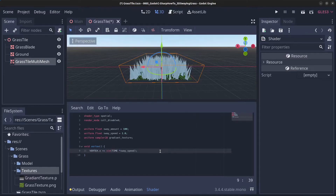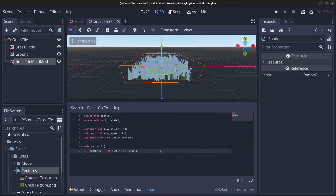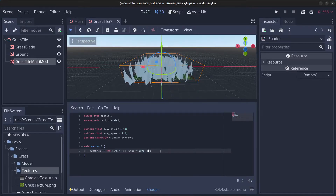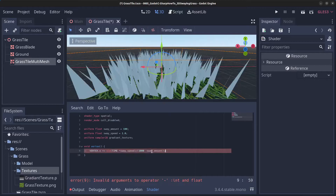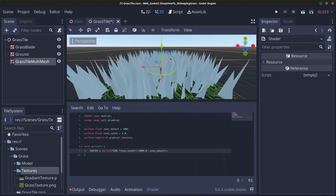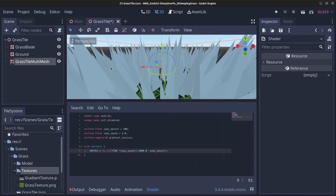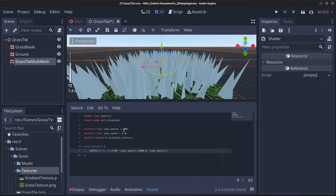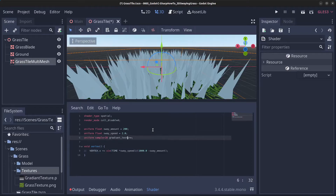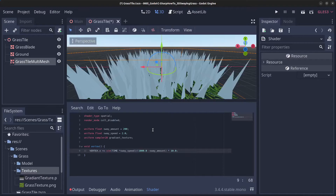Now you can see they are moving around. The next thing we're going to do is divide this by 1000 minus the sway amount. This needs to be a zero at the end. We don't see a lot of motion right now so we can crank this up, and we also need a factor like 10 to be able to see any kind of movement.